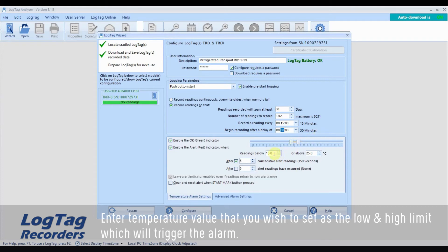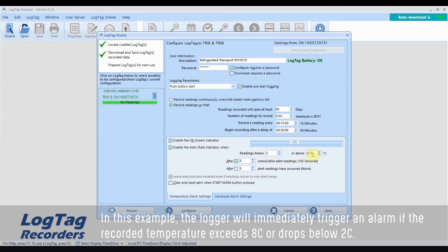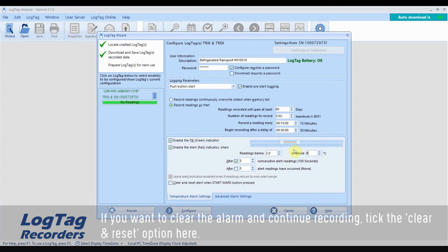Enter temperature values that you wish to set as the low and high limits which will trigger the alarm. In this example, the logger will immediately trigger an alarm if the recorded temperature exceeds 8 degrees Celsius or drops below 2 degrees Celsius. If you want to clear the alarm and continue recording, tick the Clear and Reset option here.